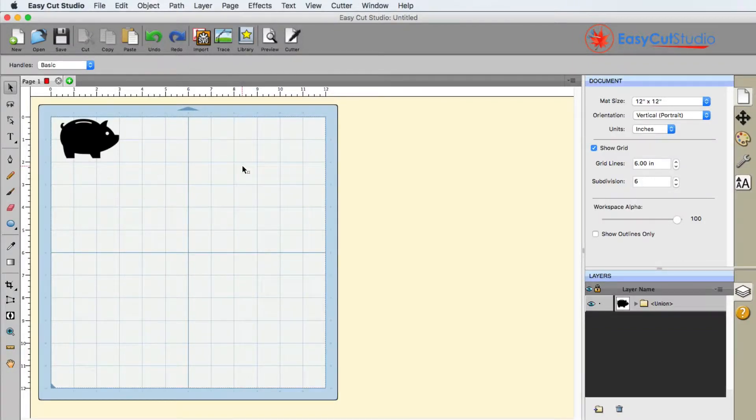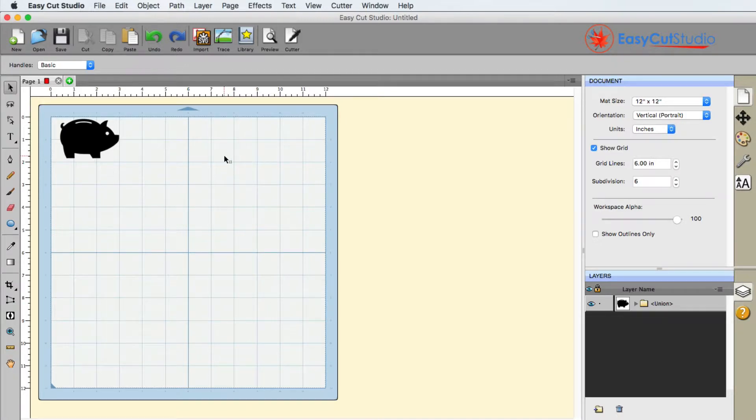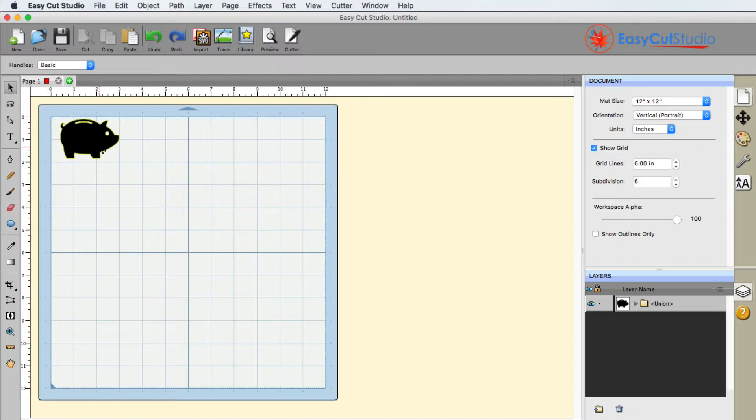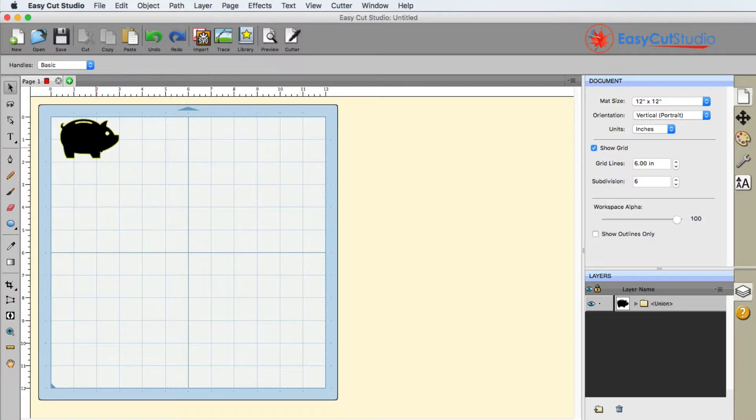All right, in this video we're going to be with EasyCut Studio. We're going to show you how you can duplicate an object and say you wanted to have this object, this pig here, and you just planned on cutting out a lot of these and you wanted to maximize your paper or vinyl or whatever you wanted with this.